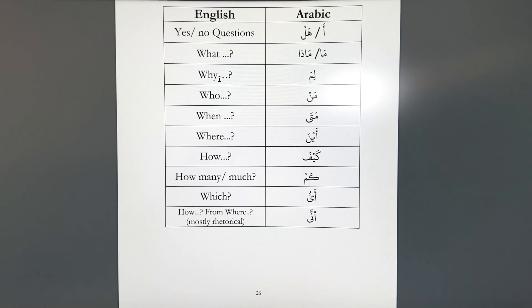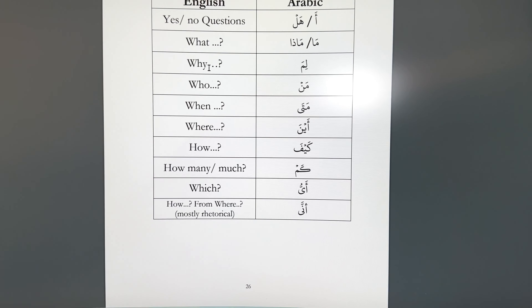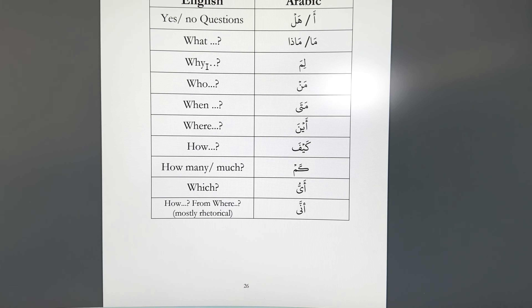And those words are question words. So the sets that we're working on tonight are question words: how to make a yes or no question, what, why, who, when, where, how, how many, how much, which, and how, from where. Alhamdulillah.